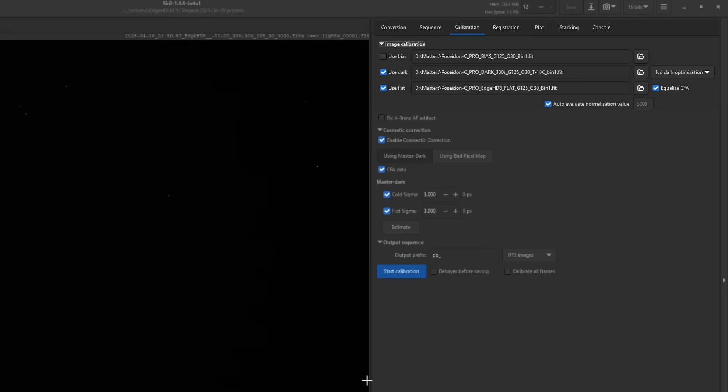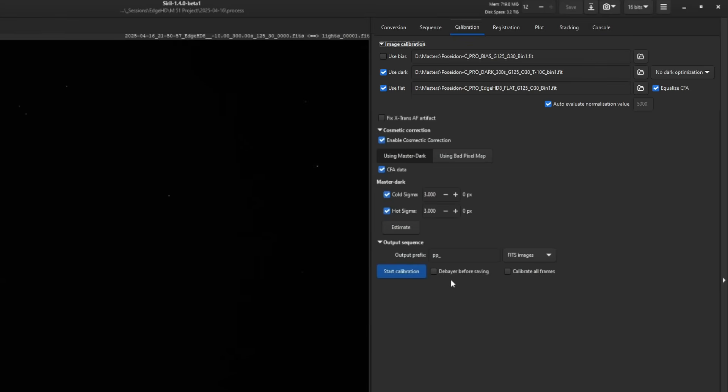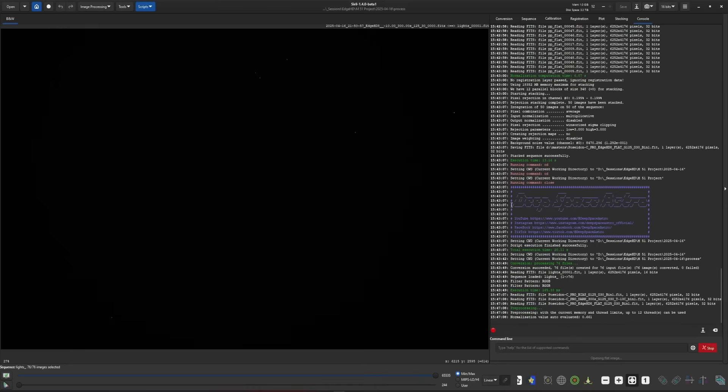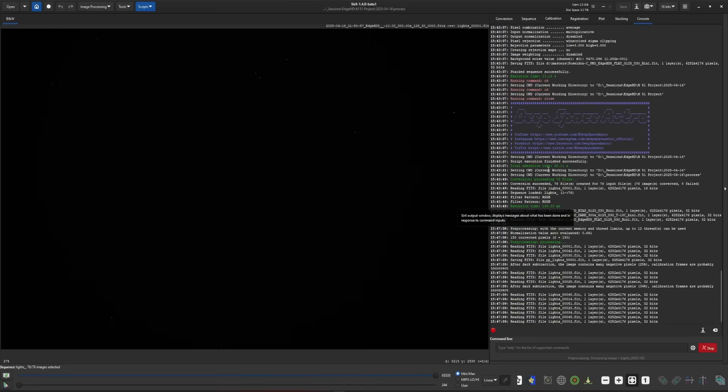An important piece if you're going to drizzle your data is on the calibration tab. Make sure that debayer before saving is not selected. If you debayer during your calibration process, you'll be back to the standard interpolation mode. You will not be able to drizzle during the registration piece. I'm going to get these calibrated and then we'll move on to the next step.